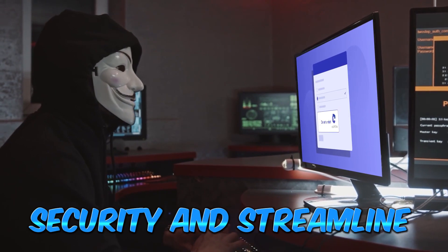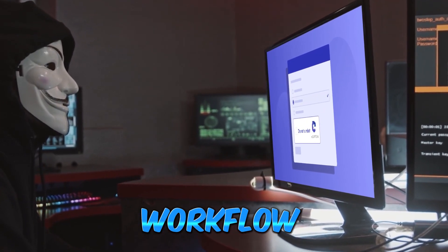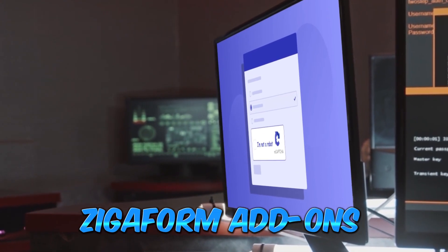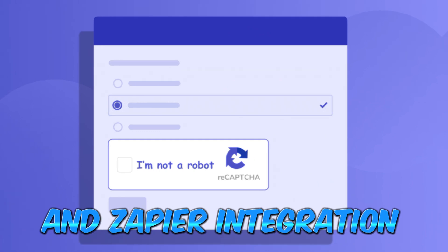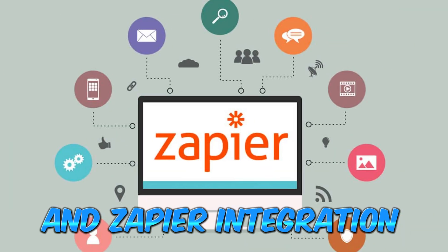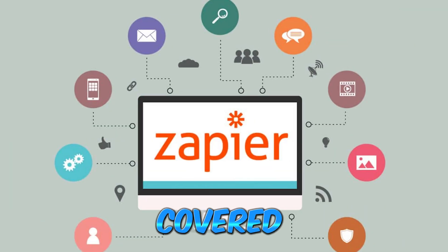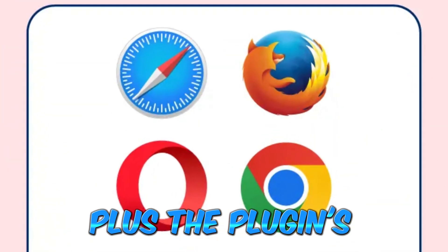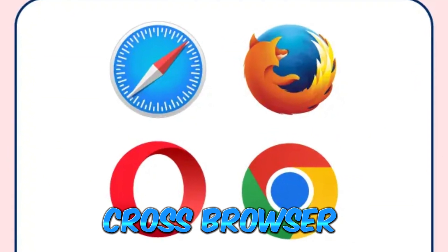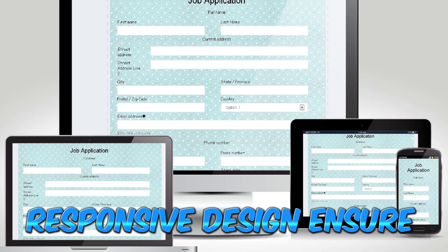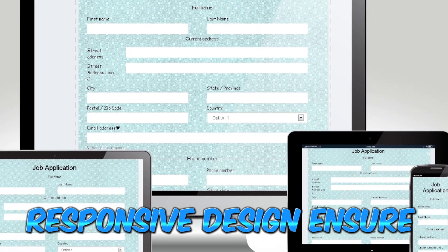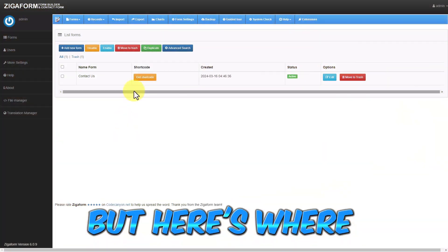Want to enhance security and streamline workflow? Zigoform's add-ons like ReCAPTCHA and Zapier integration have got you covered. Plus, the plugin's cross-browser compatibility and fast, responsive design ensure a seamless user experience.